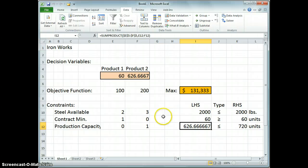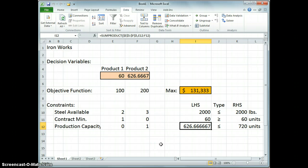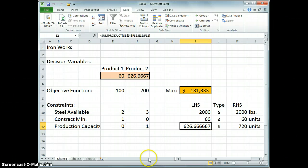So there we have it. We've taken our problem statement, we've put it into a spreadsheet, set up the constraints, solved it using solver, and we have now the best value of profit that we can ever hope to get out of this problem, given the conditions that we laid out in the initial situation statement. With that, we're done for now.